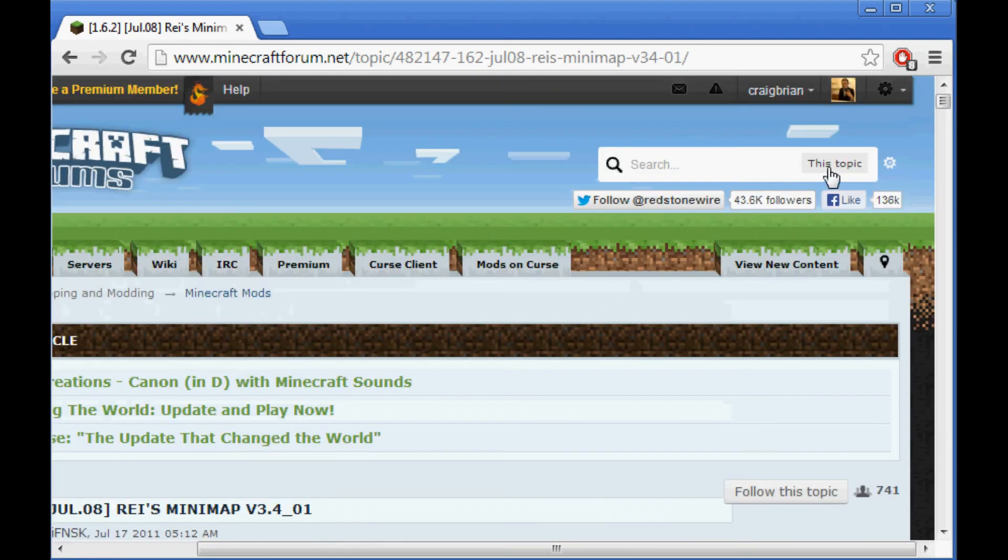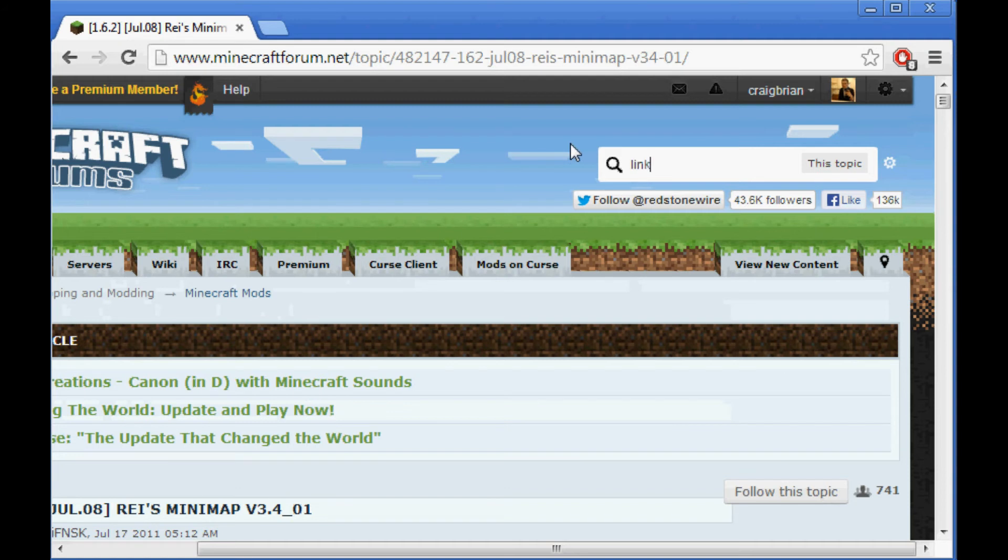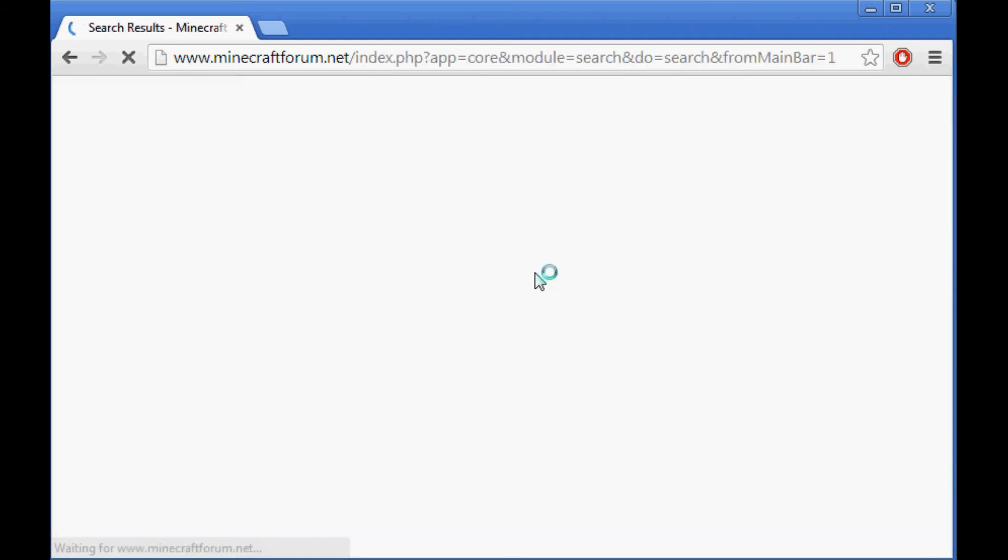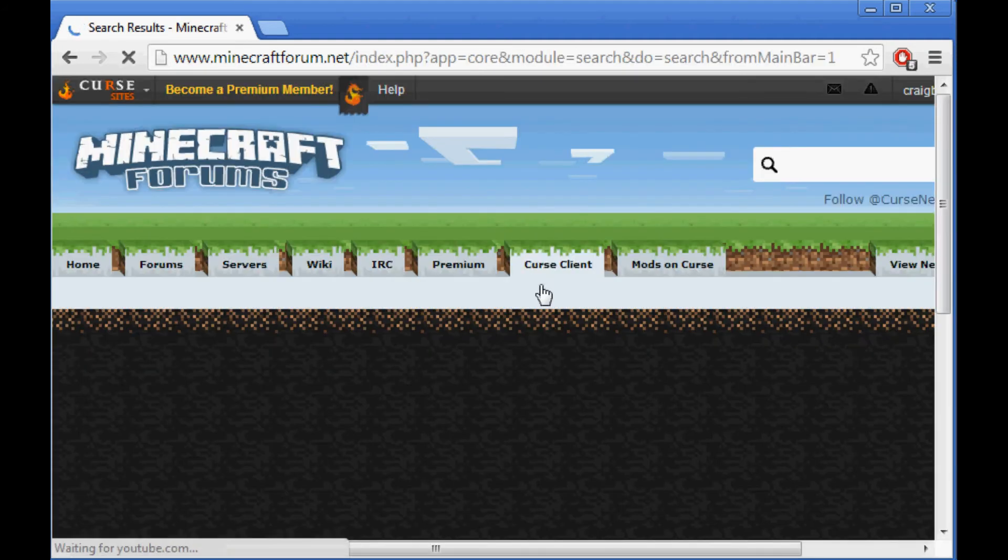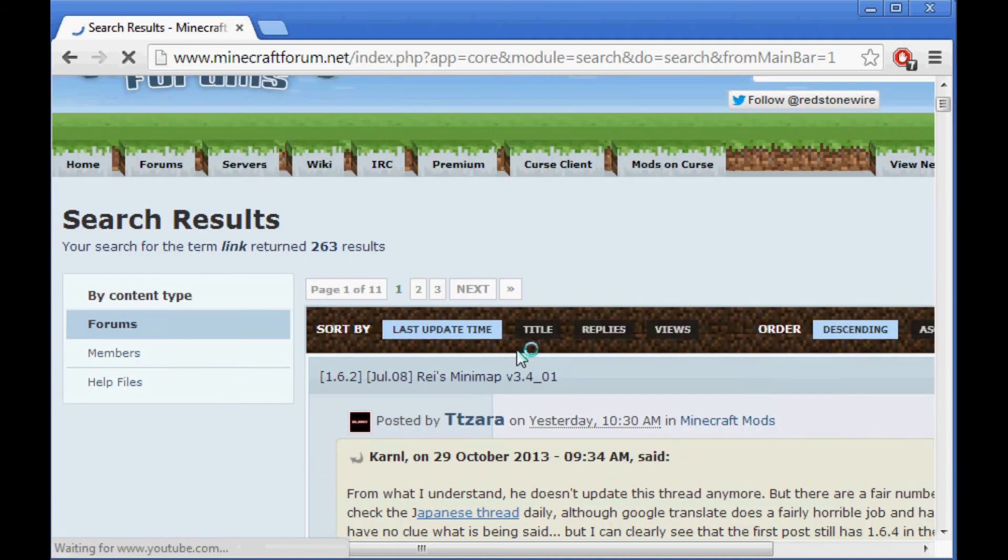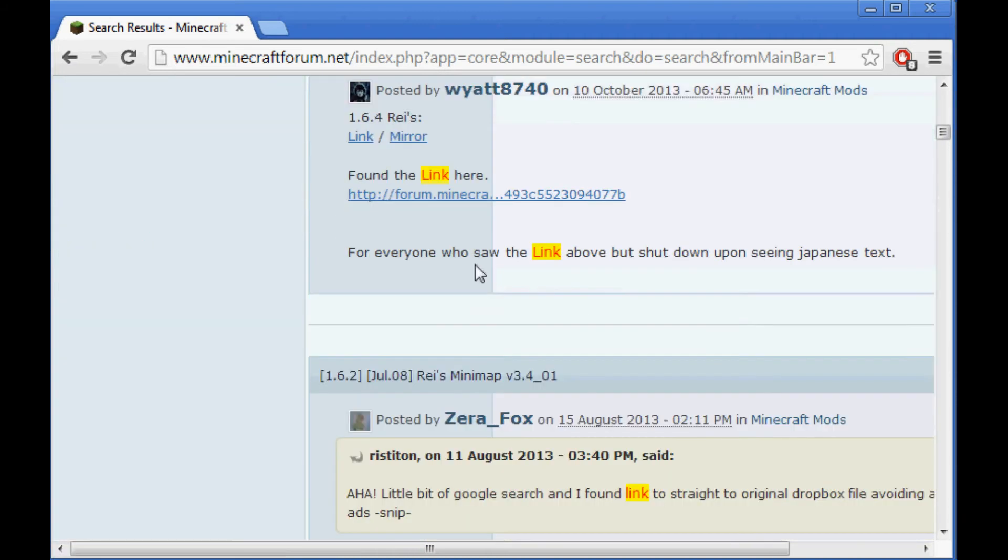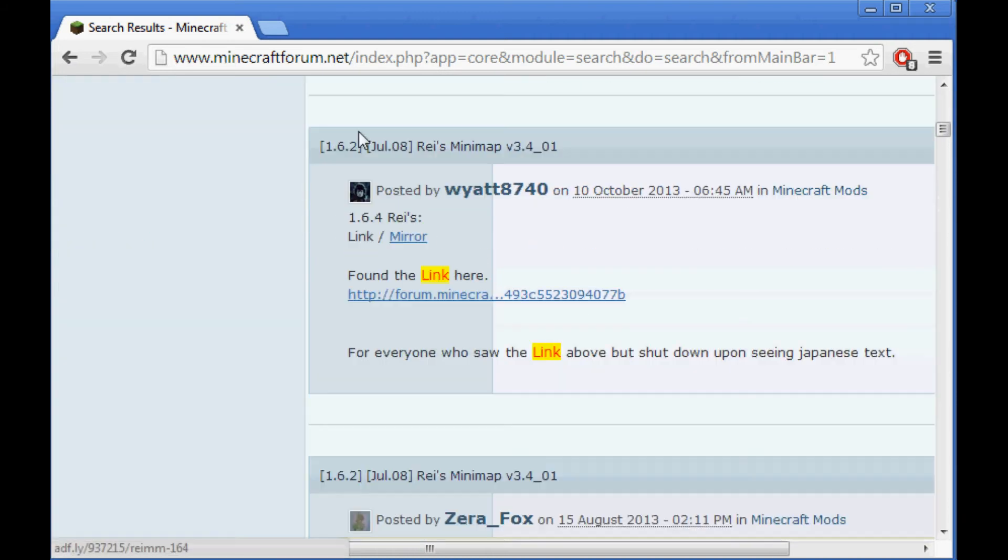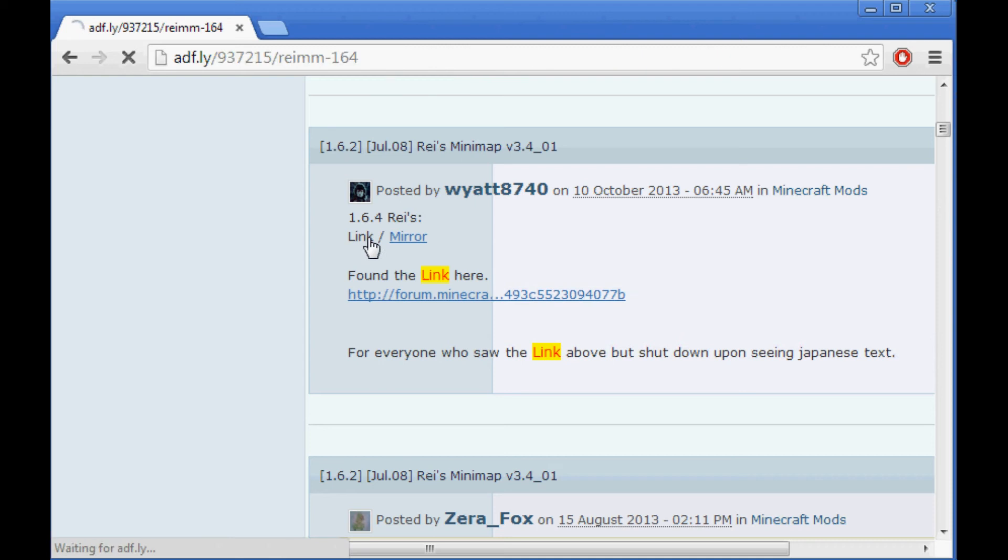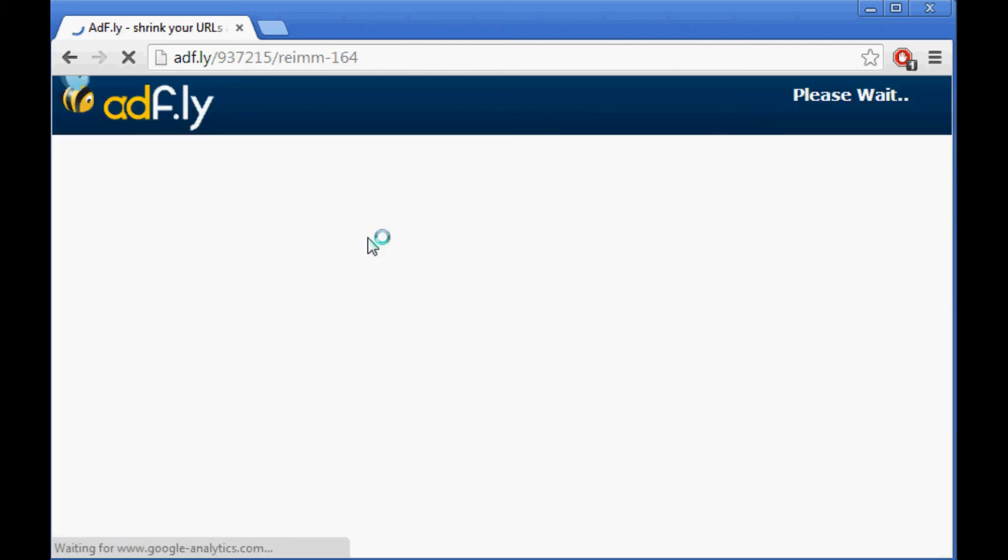So I'm going to click the search bar in the top right, and I'm going to type in link. And now it's going to search the entire forum for the word link. Now here's a link to the download 1.6.4. So I'm going to click that, and it's going to bring me to AdFly. I have ad blocks, so I don't get ads.